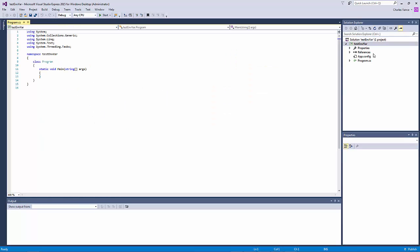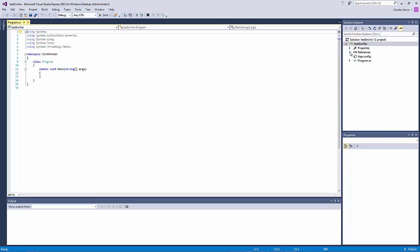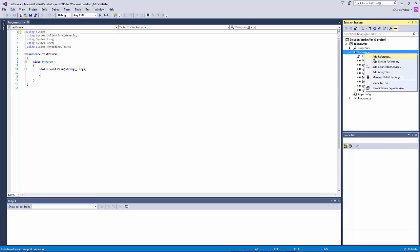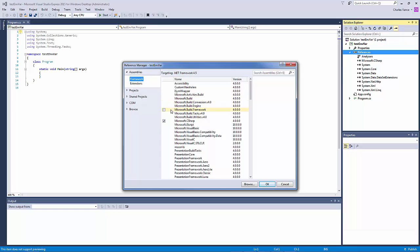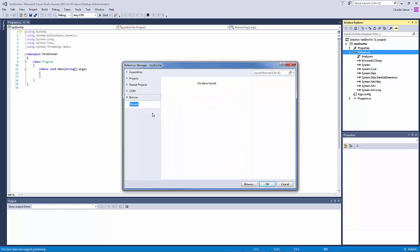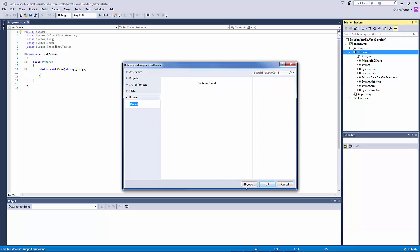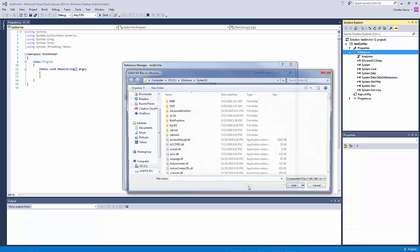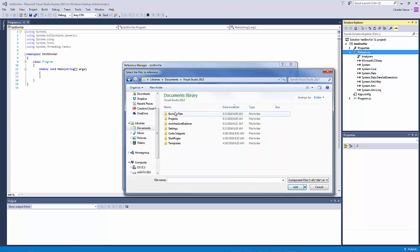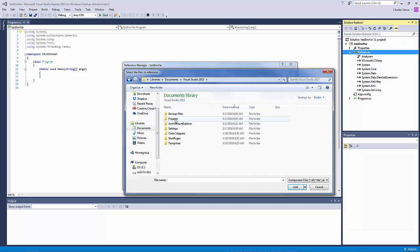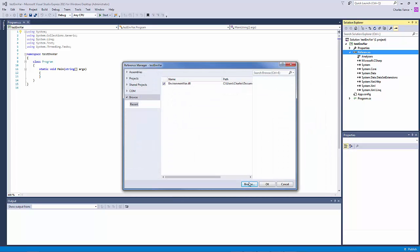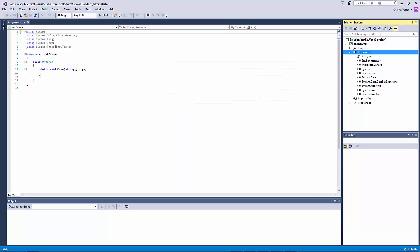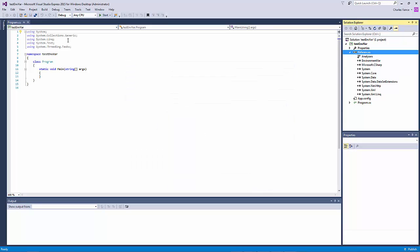All right. So now in this one, what we're going to do is we're going to add the reference. We're going to add our DLL as a reference. So essentially this is putting it in the same place as the galaxy. So let's browse to where the DLL is located. All right. So we have, we've inserted our environment var. So now we need to go ahead and reference it.